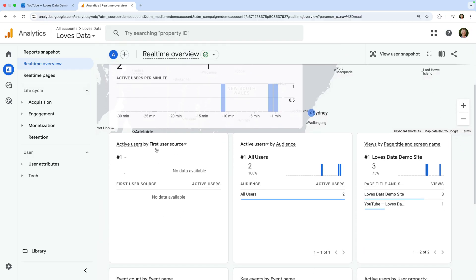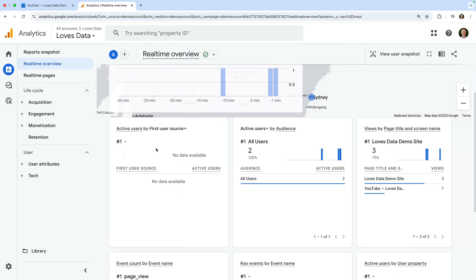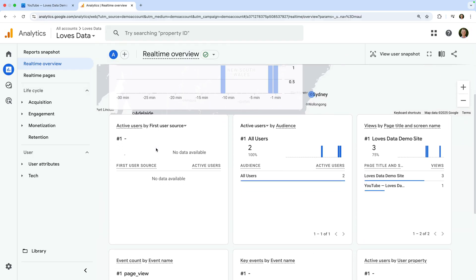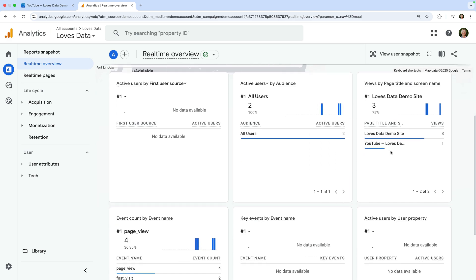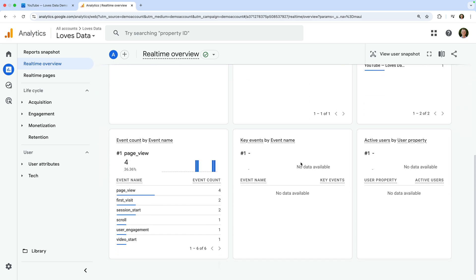Below this, there are details for how people first found our website, if they're included in any audiences that have been configured for our Google Analytics property, the pages they're viewing, events that have been collected, if any conversions have been tracked as key events, and any custom information we've tracked about our users.